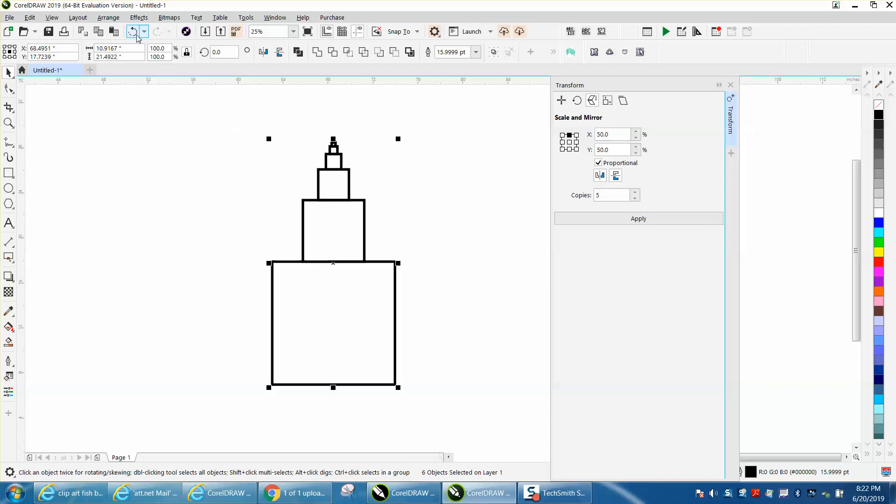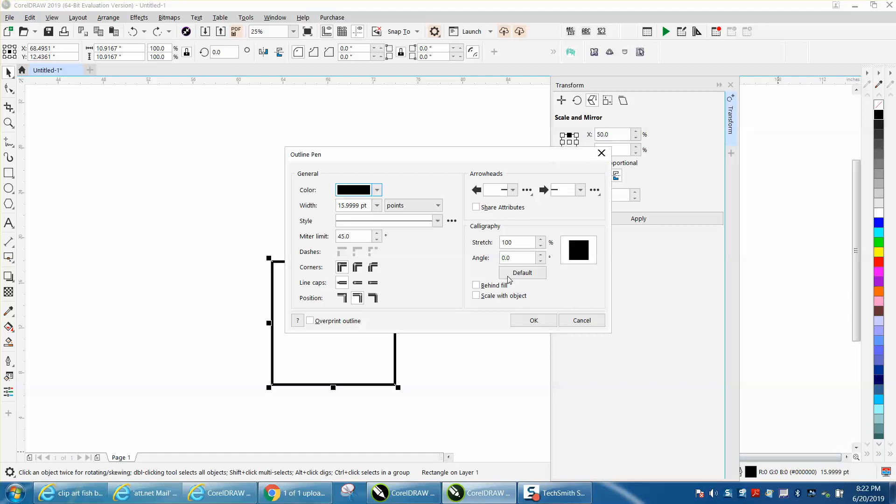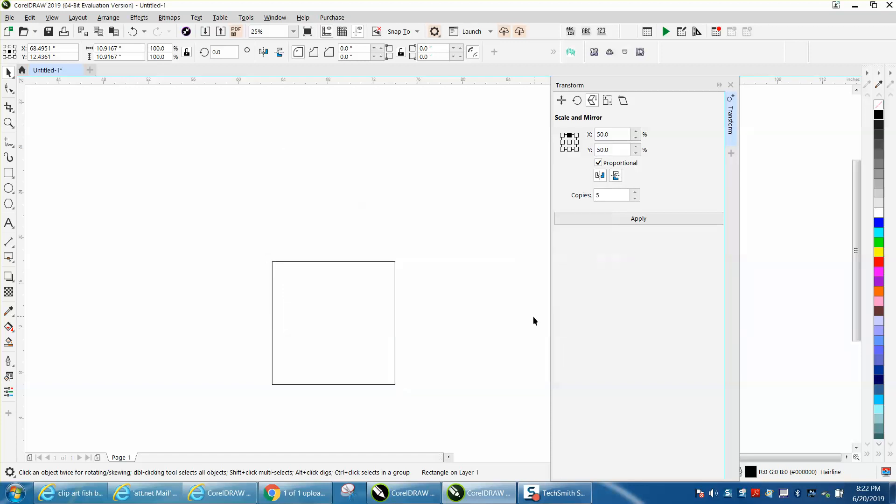you could also - I'm going to change this to a hairline so it'll be real thin. Let's go to the center. 99%, and you don't have to change but one, because when you click off of it, it'll do both. And let's make 30 copies.